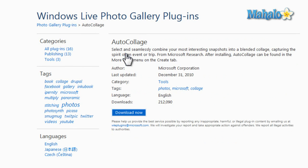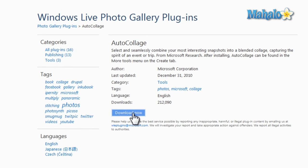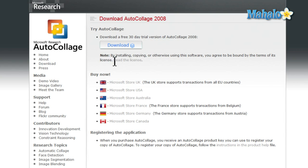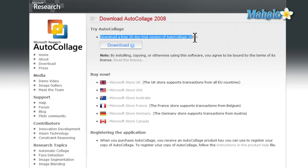From here you can download auto collage — click Download, and then install it. Auto collage is a program you have to purchase, but they do give you a 30-day trial. You can purchase the program for $20 or just use the 30-day trial.